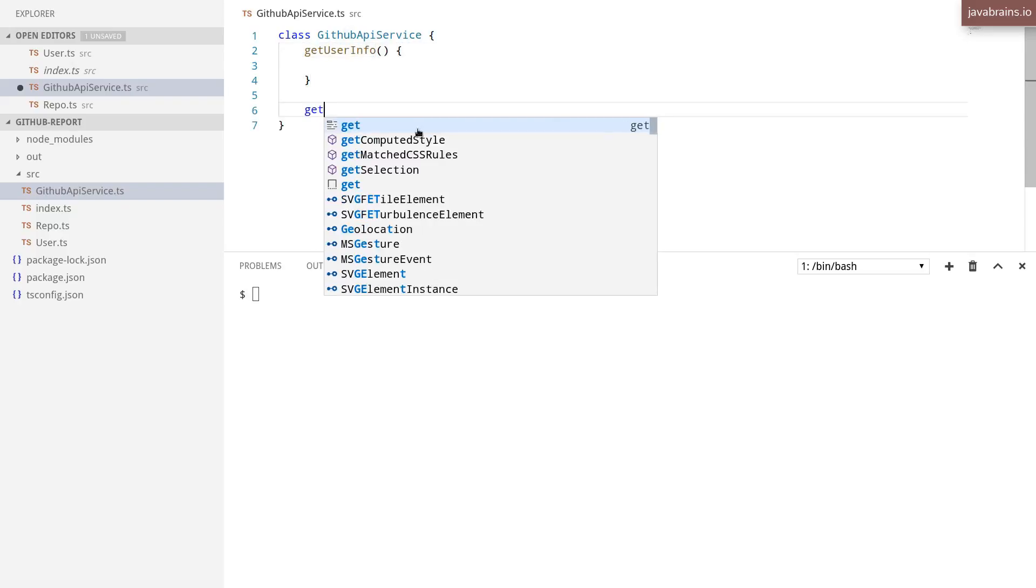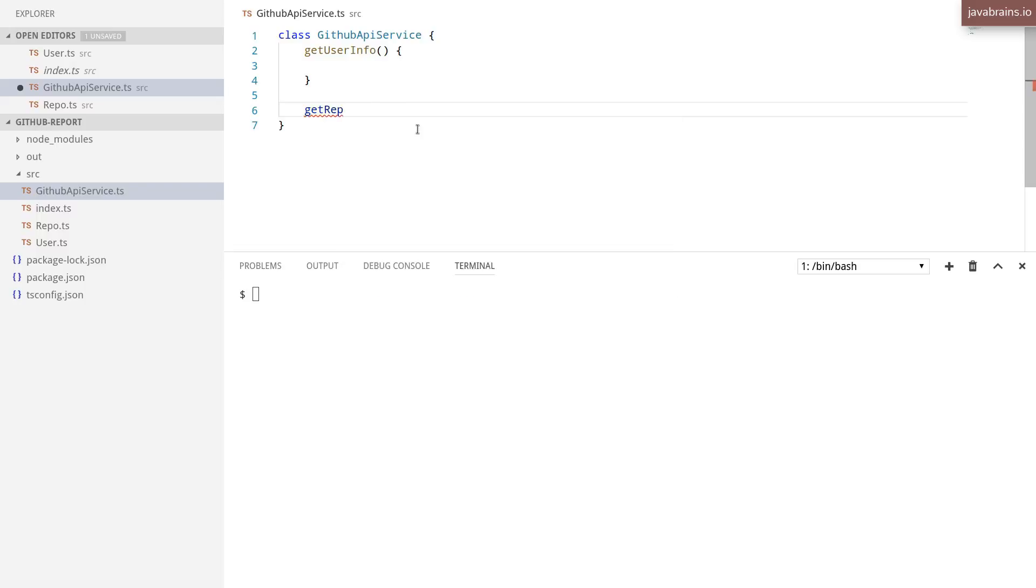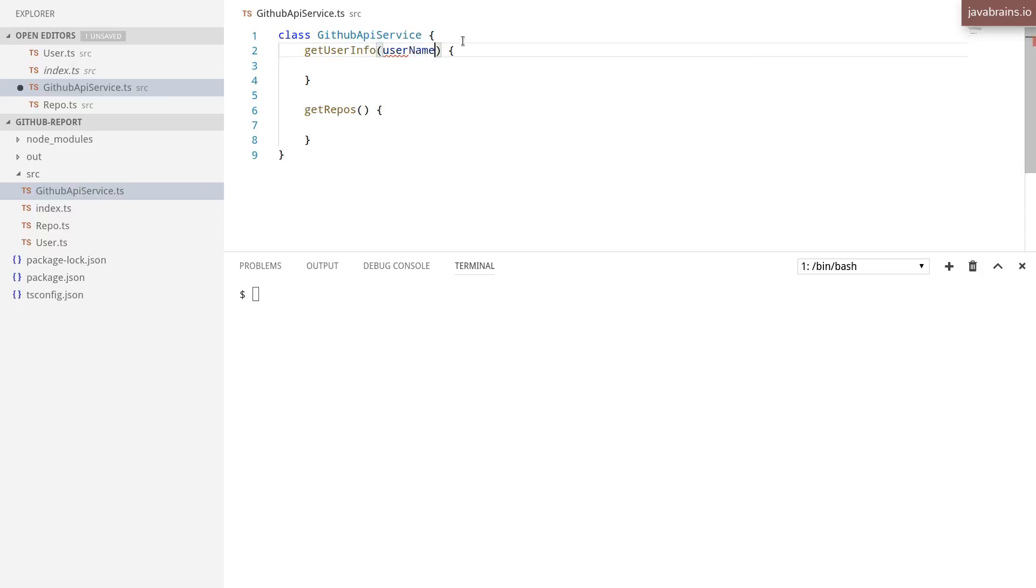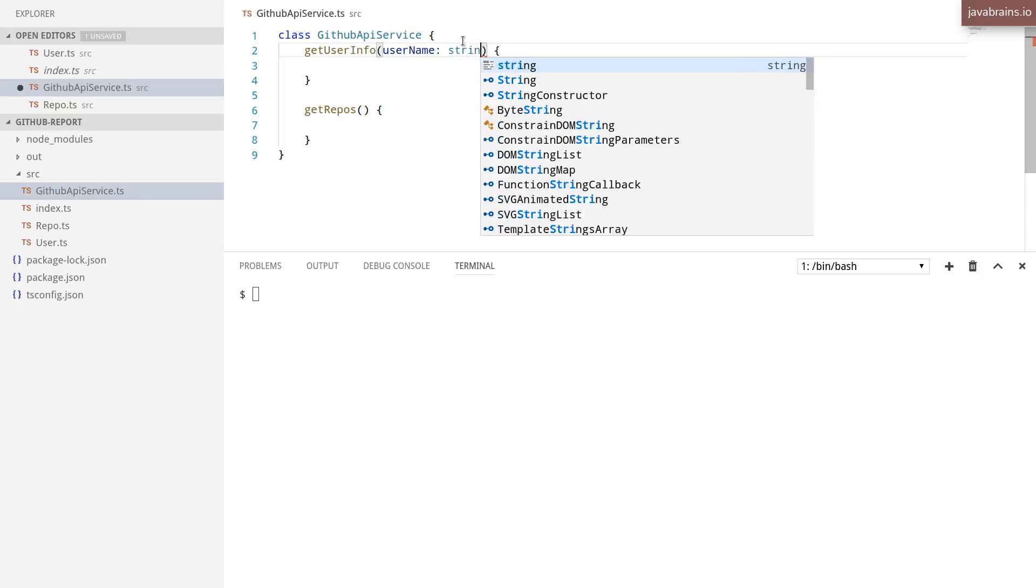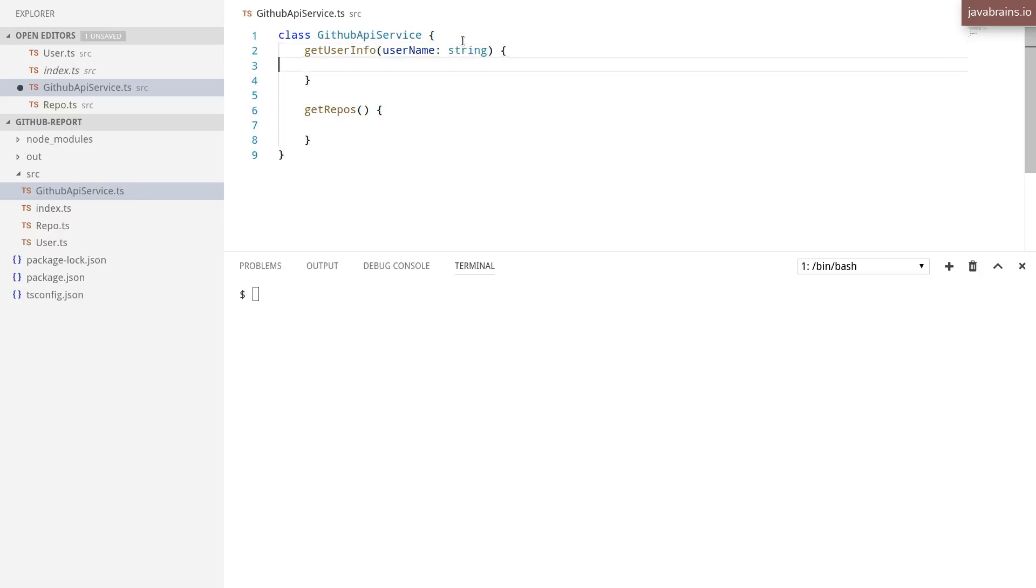And then I'm going to have a getRepos, which is going to call the repository API. Now the getUserInfo needs the user information, the username, right? So I'm going to have a username be an input argument to this getUserInfo method. And this is going to be a string.